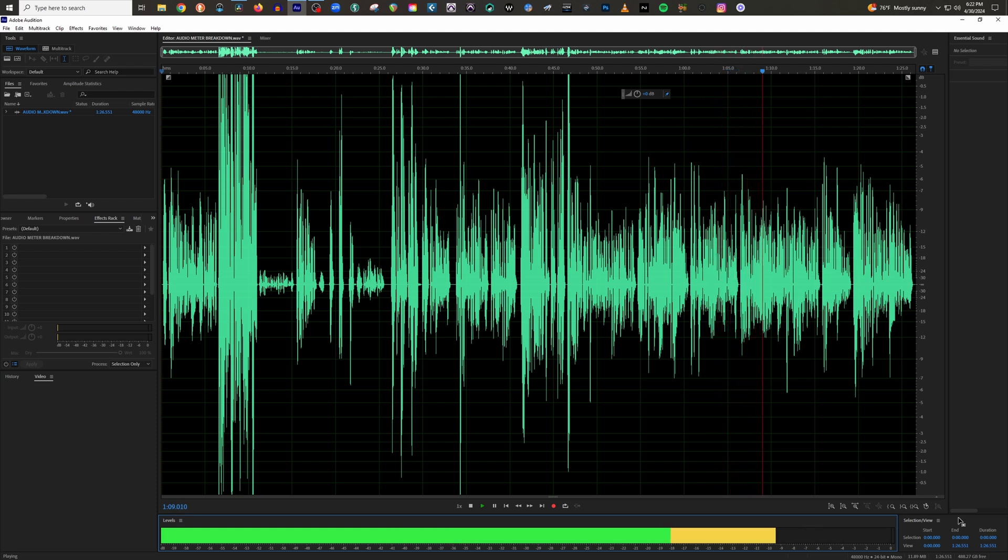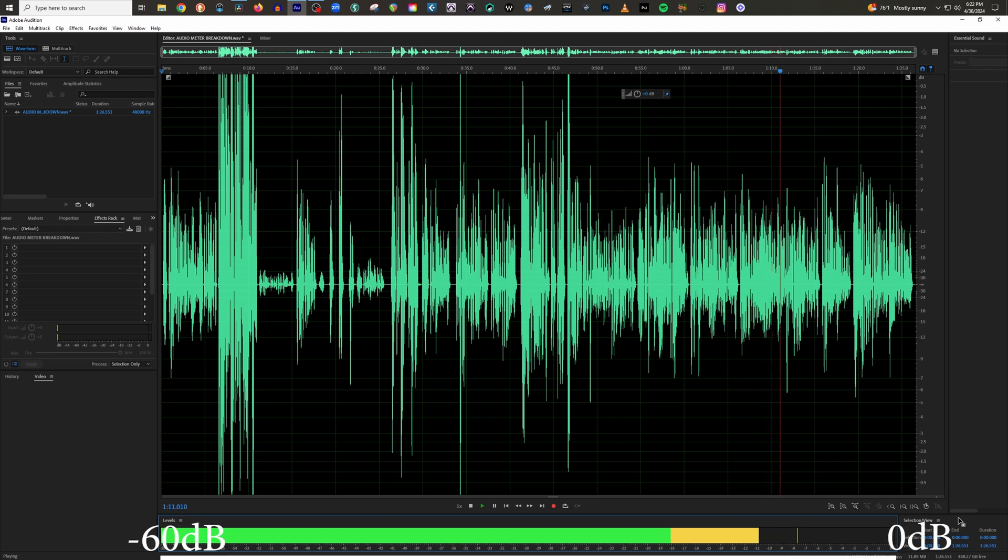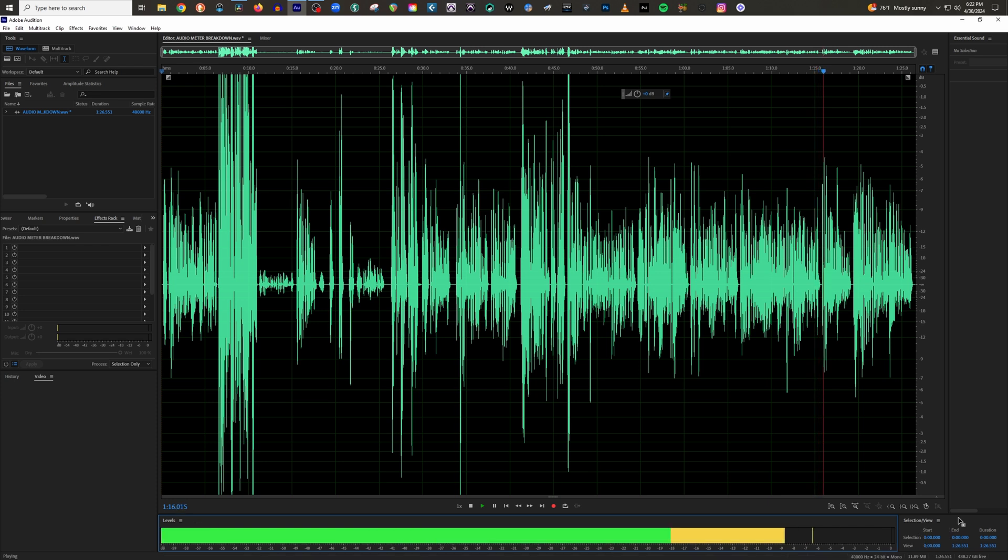Before doing any kind of customization to your meter, the majority of meters will read 0 dB at the top of the meter all the way down to negative 60 dB at the bottom. We'll customize this later on to read lower than negative 60 dB.